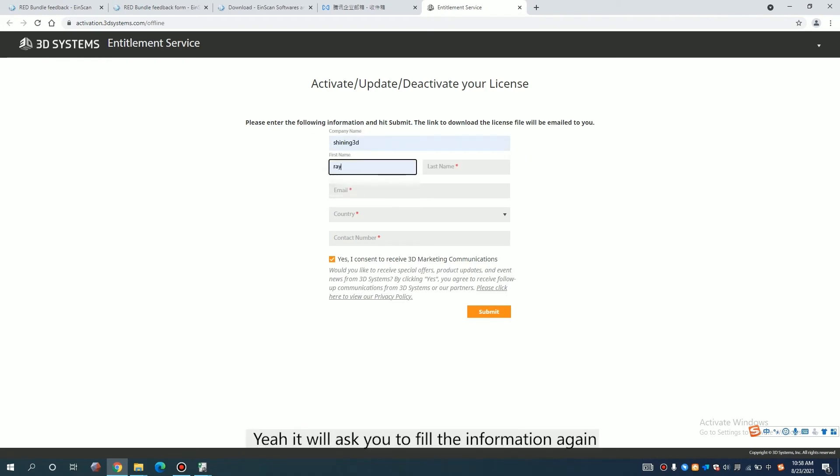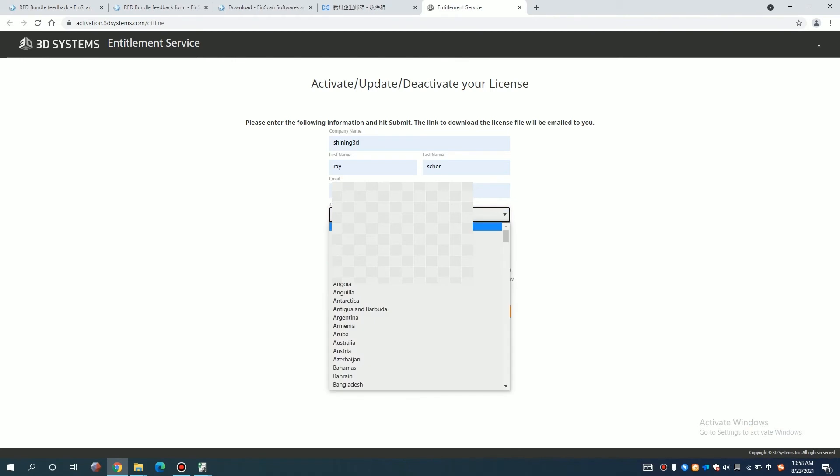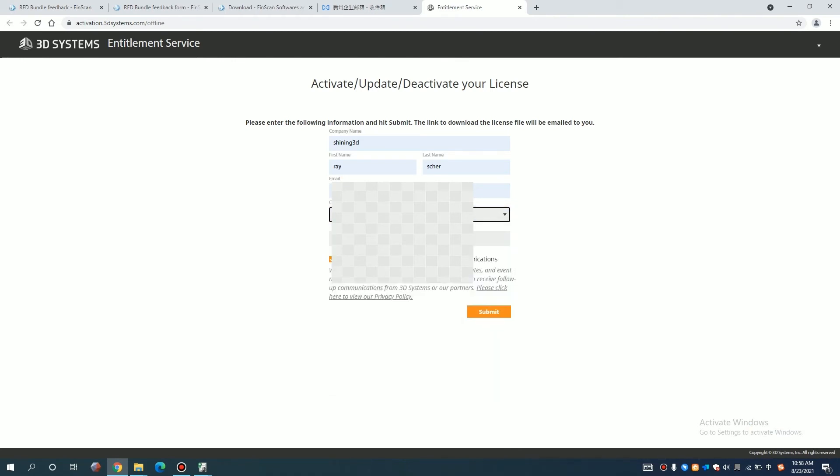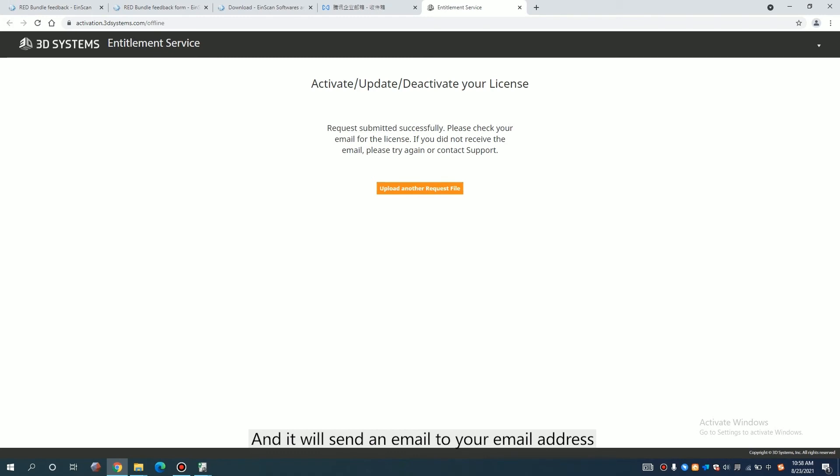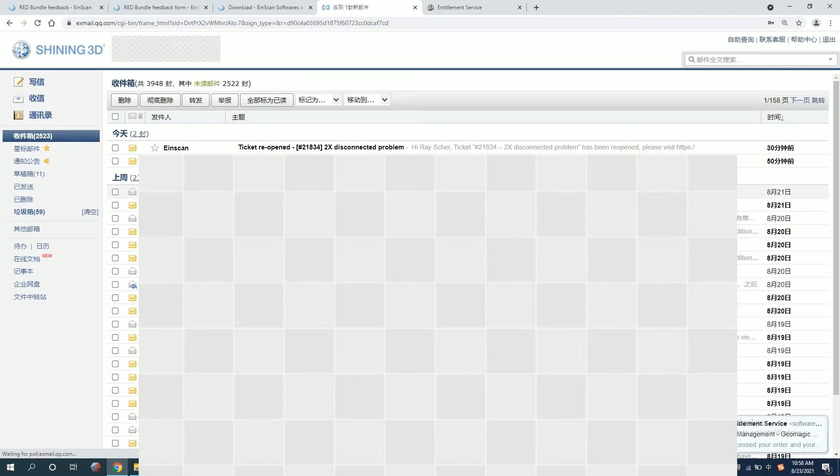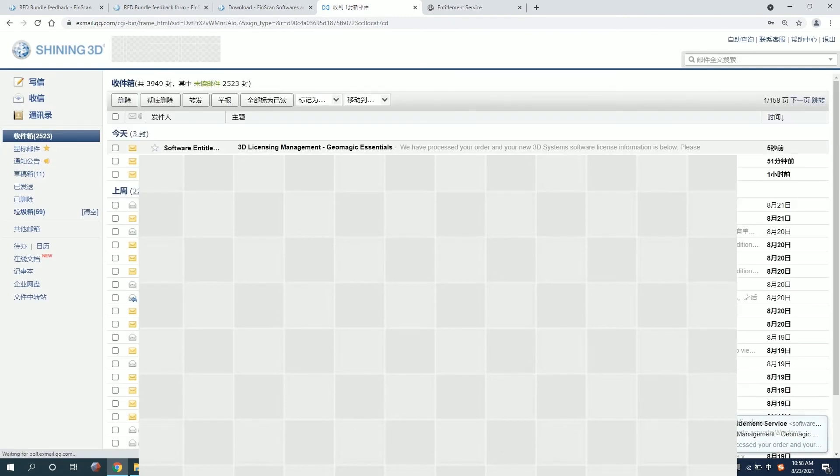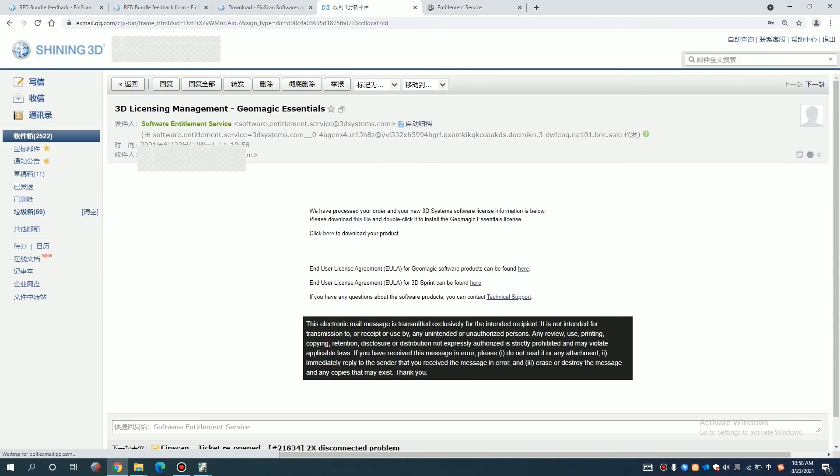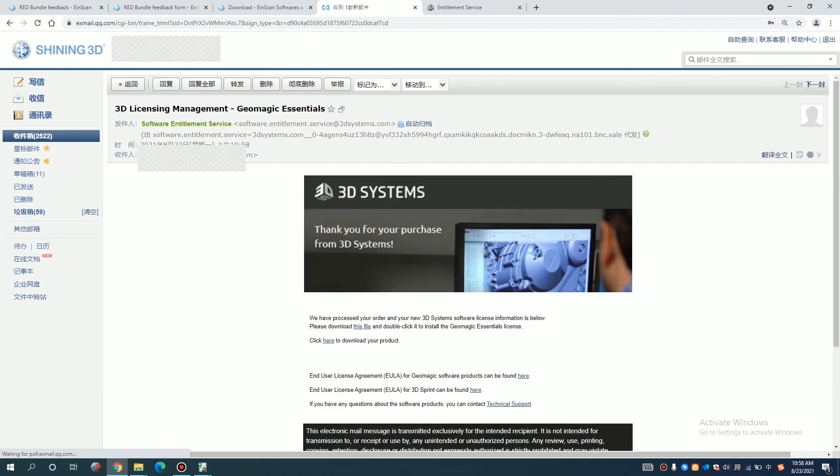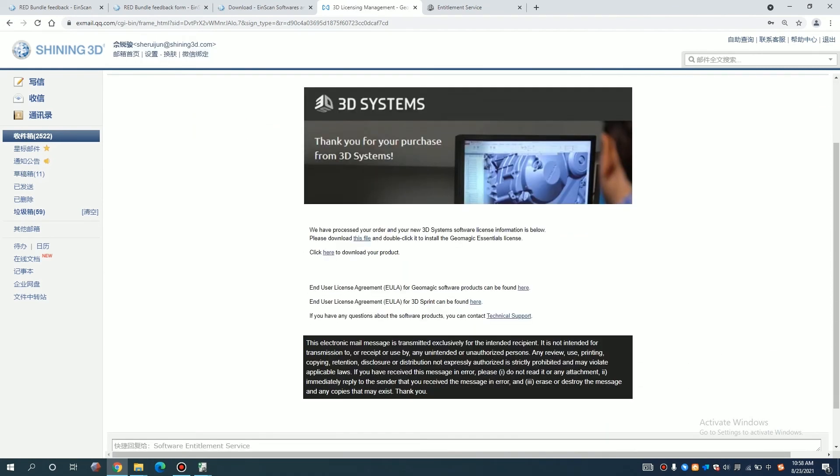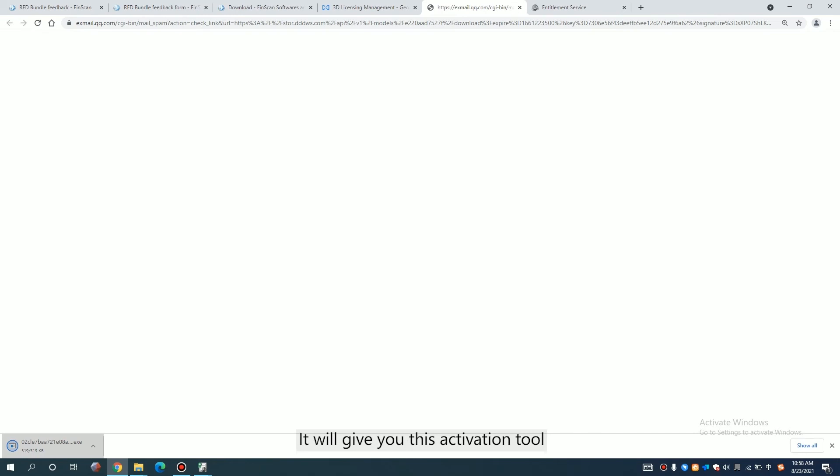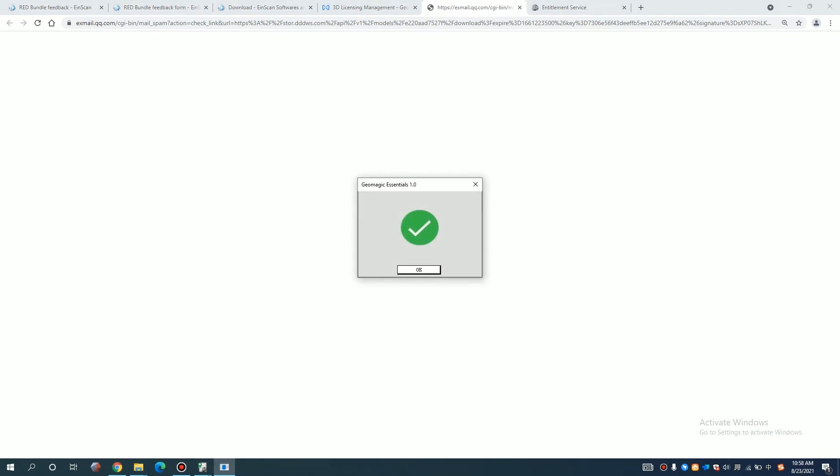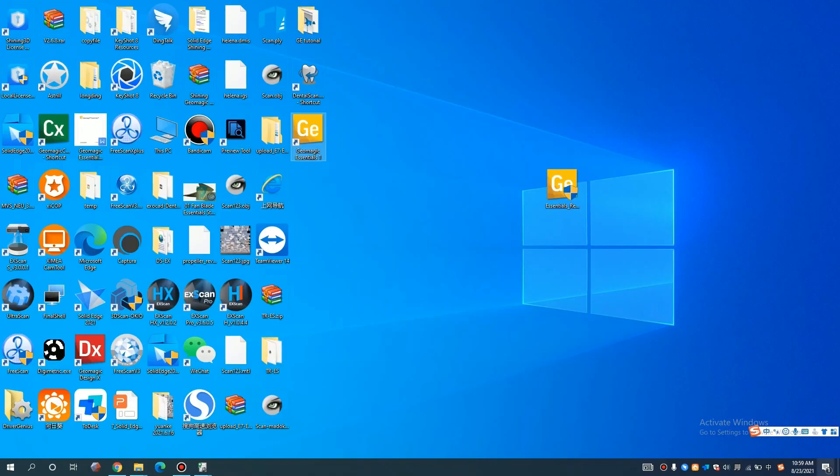It will ask you to type in the information again. And you will send another email to your email address. Just in a few seconds. And click here. It will give you this activation tool. And done.